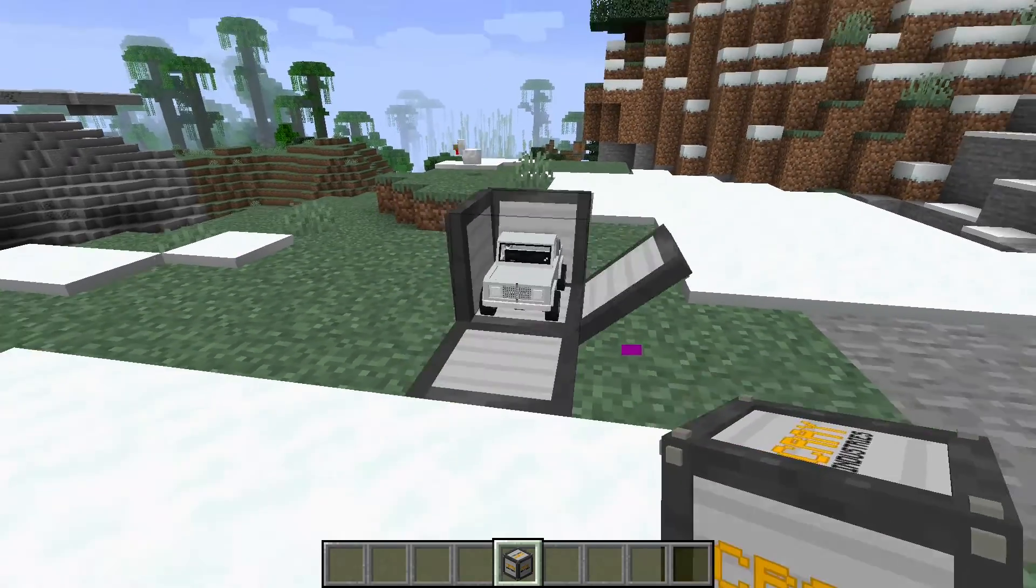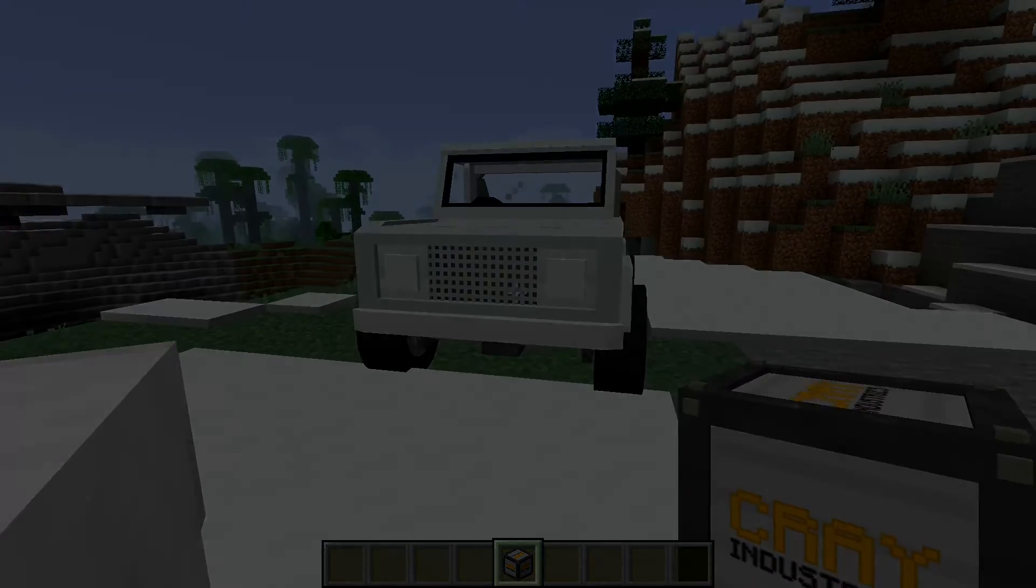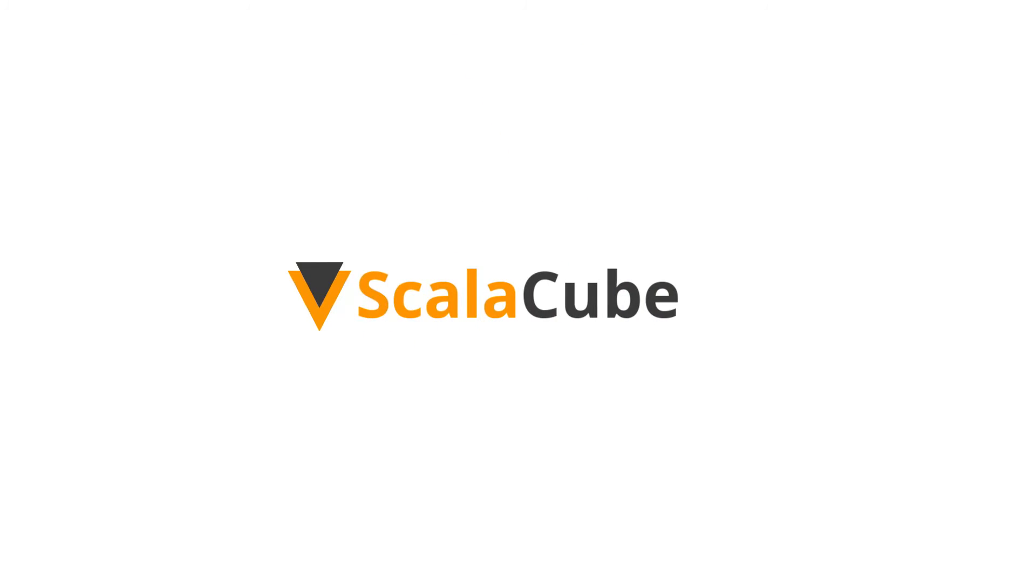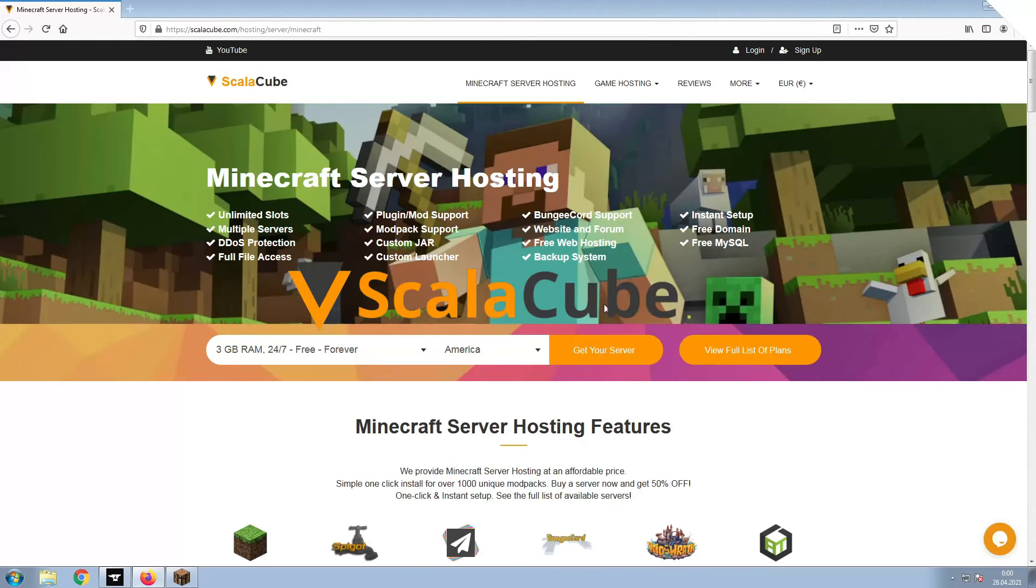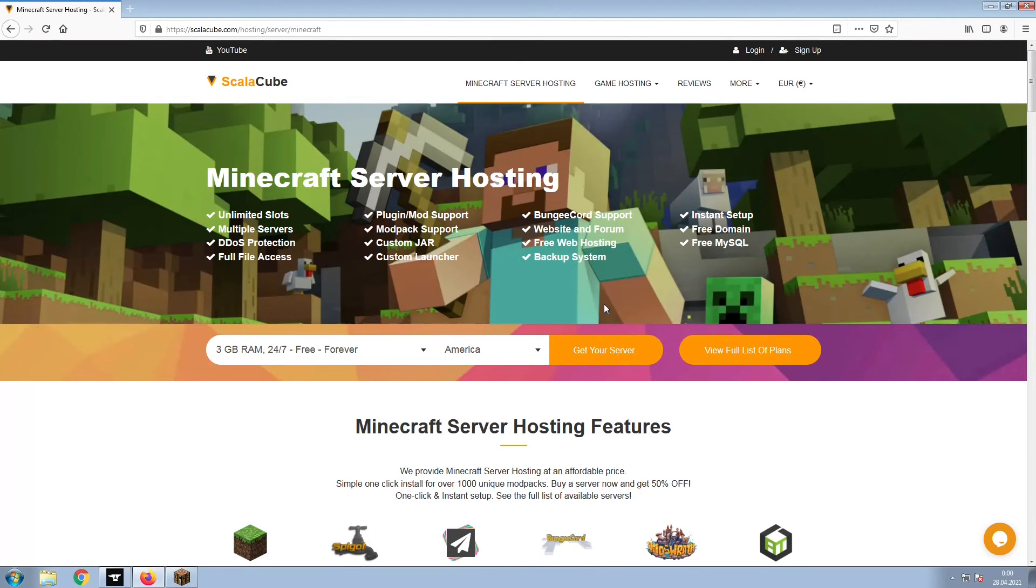Hello, and welcome to a video on how to make your own Minecraft server. The first step is to go to the ScalaCube.com main webpage and click Get Your Server.